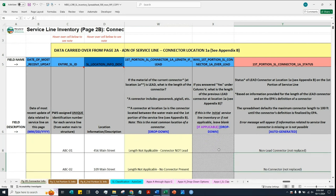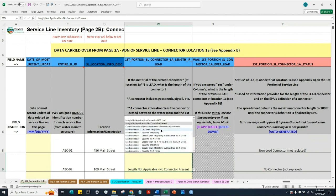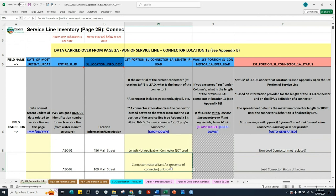In a situation where the water system knows that a connector exists but does not know its material, or doesn't even know whether a connector exists at all, the water system can select 'connector material and/or presence of connector unknown.'